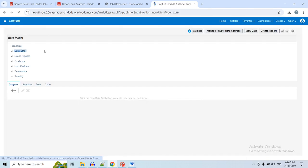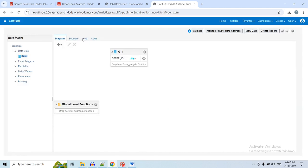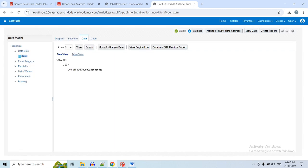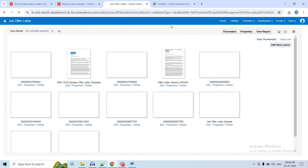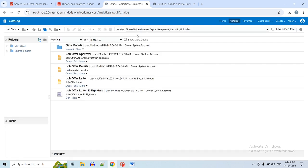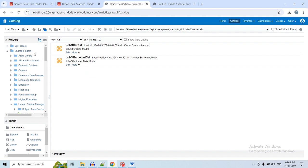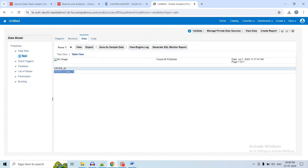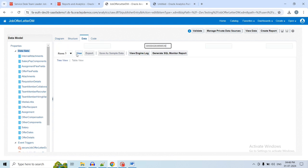Create the data model with a new dataset, give it a temporary name, data source, and we will get the offer ID. Once we have the offer ID, use it to find the XML. To find the XML, copy the job offer letter template data model from the catalog to My Folder, then click Edit, click on Data, and use this offer ID to generate the XML for that offer. Click View to get the XML.